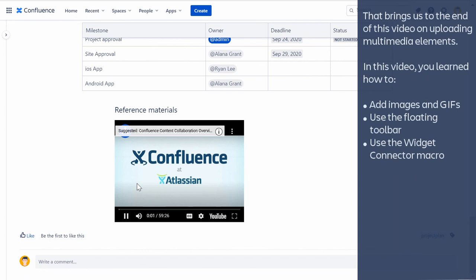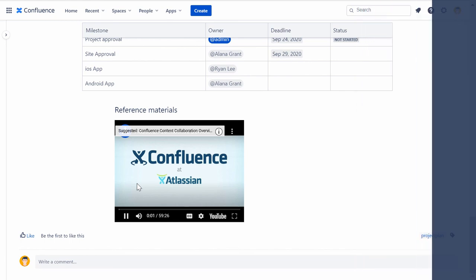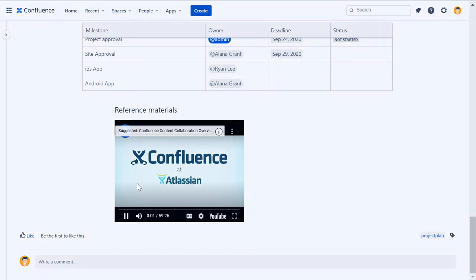That brings us to the end of this video on uploading multimedia elements. In this video, you learned how to add images and GIFs, use the floating toolbar, and use the Widget Connector macro.